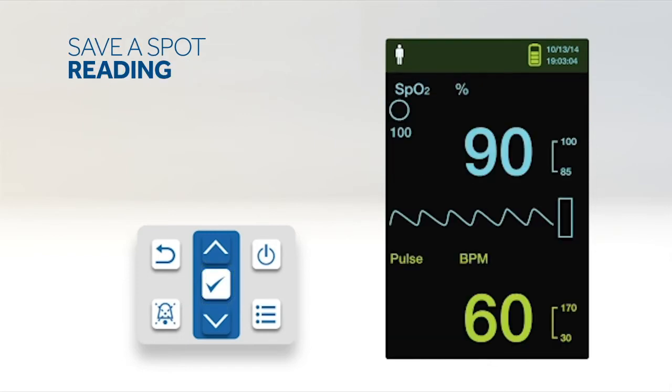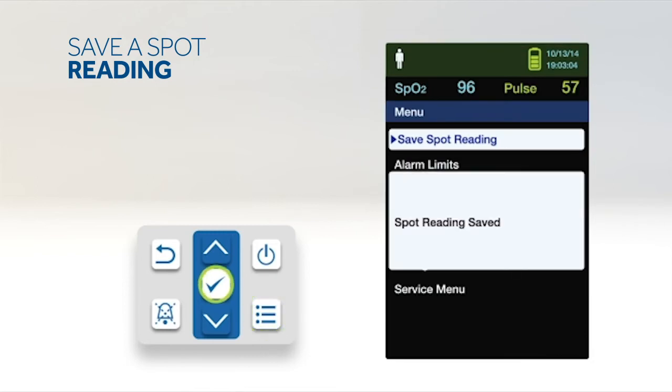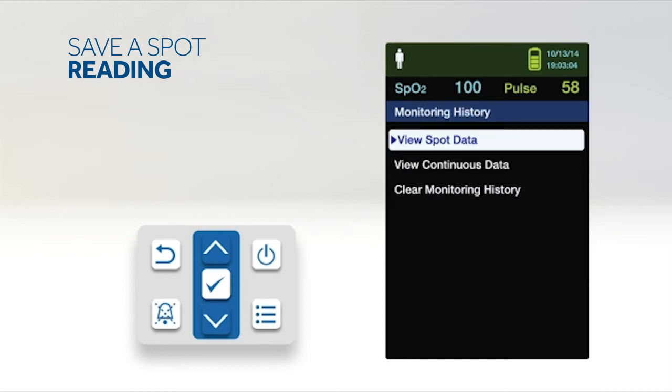The save spot reading function saves patient data at a specific point in time. To initiate the save spot reading feature, press the menu button. Scroll to save spot reading. Press the OK button. Go to monitoring history to view the saved spot readings.